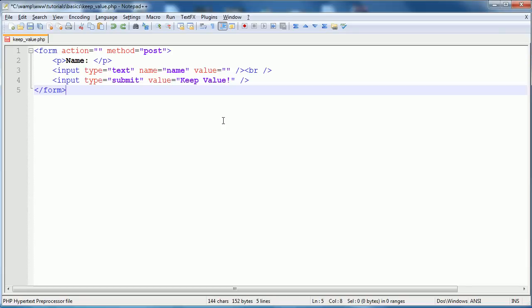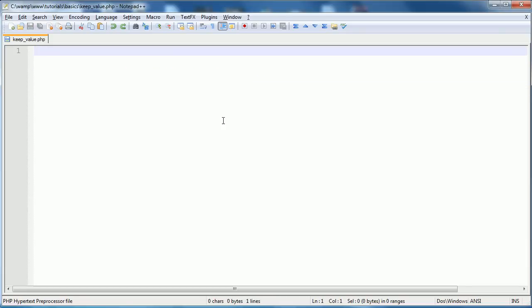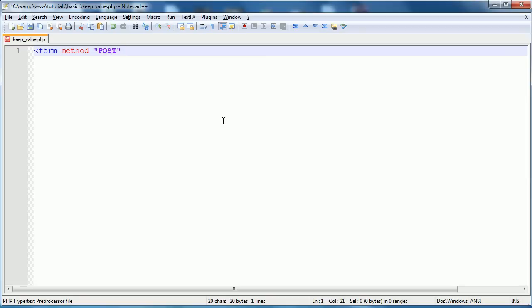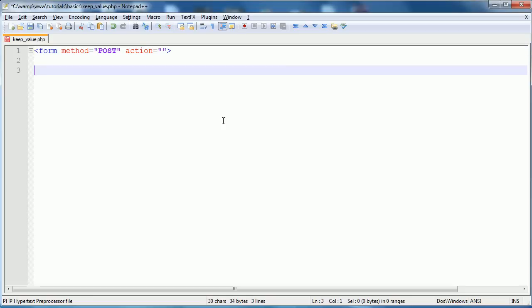We don't need that, we'll go open up our form tag and we're going to have a method of post. I have a tutorial on how to handle PHP and HTML forms. You can check that out if you don't understand what I'm doing here because I'm not explaining the actual form today. We're going to have an action of a blank string which will submit to this page and we'll close the form tag down here.